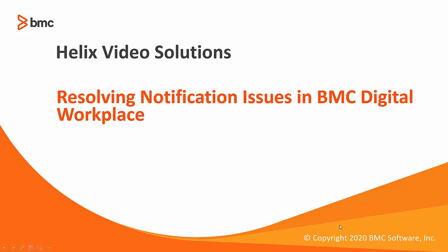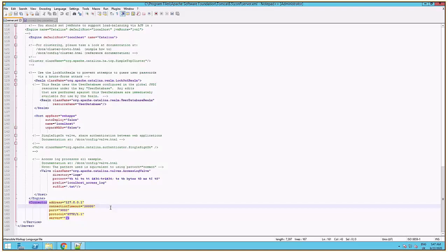In this short video, we'll talk about how to troubleshoot in-app notification issues in Digital Workplace. Starting with bell notifications, such as approval requests or status updates, the following checks are recommended.